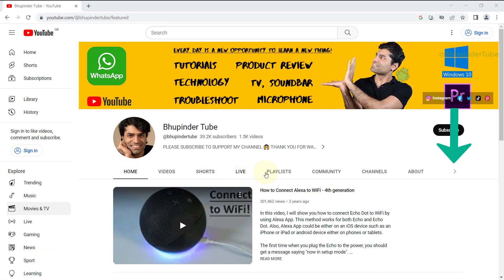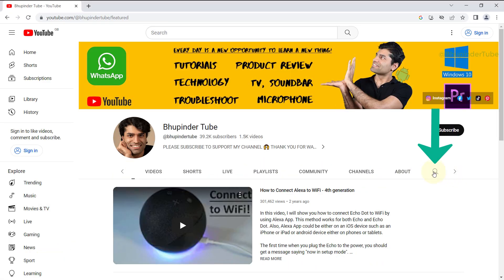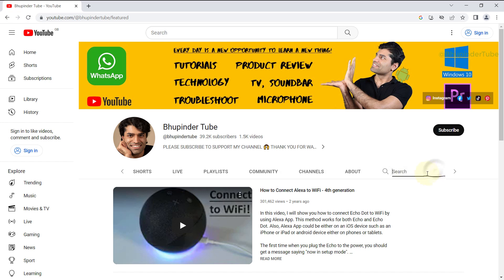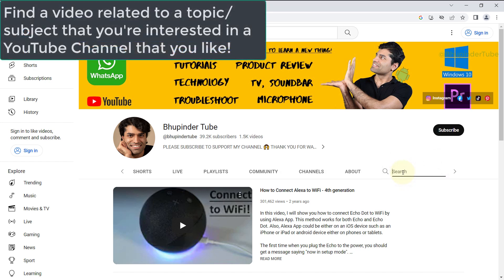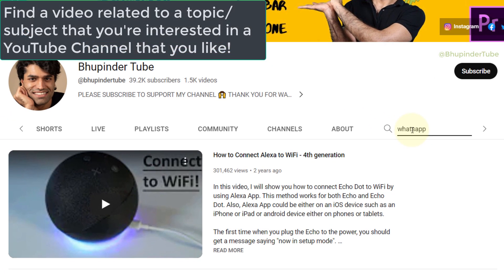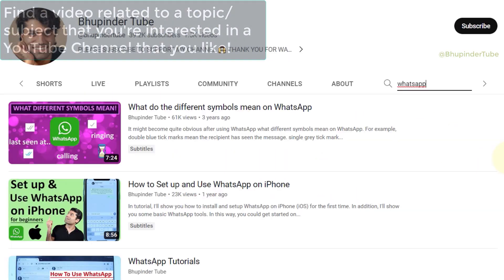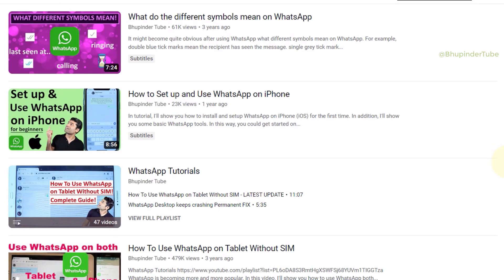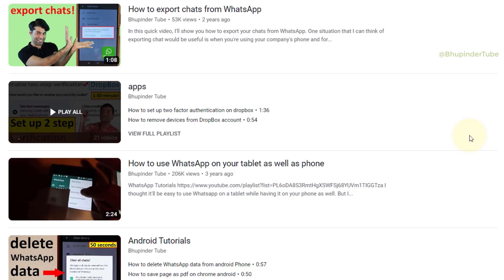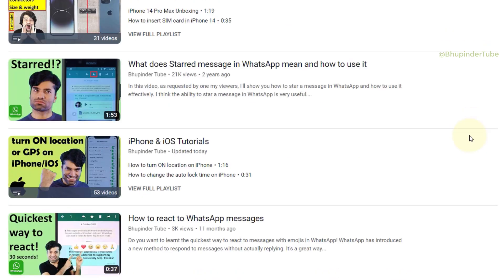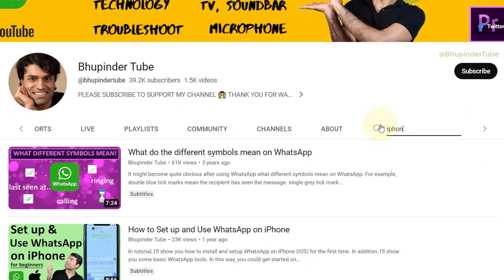Go to the YouTube channel that you like, click on the right arrow, click on the magnifying glass, and now you can search anything you want. For example, type 'WhatsApp' to start the search — make sure to press Enter. Now you should be able to see all the videos related to WhatsApp on that channel.